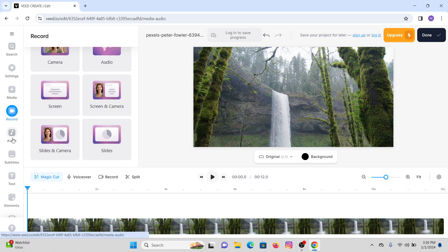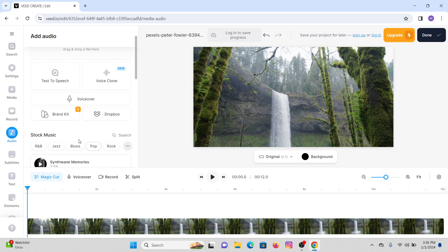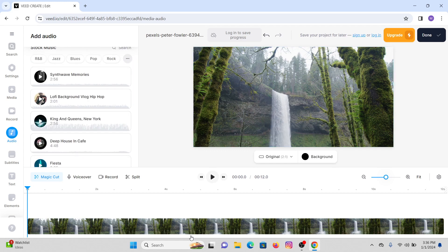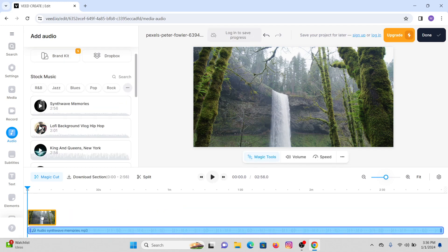Now the Audio menu — if you click on there you will be able to add Text to Speech, Voice Clone, Voiceover, or add music to your project. If you click on the 'Add' option, this music will be uploaded to your project. In this way the music has already been added to your timeline as you can see right here.